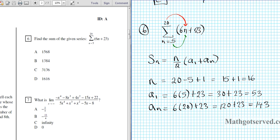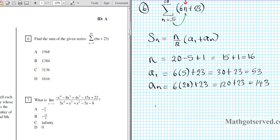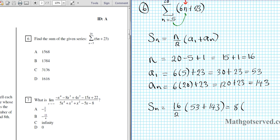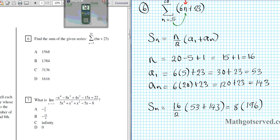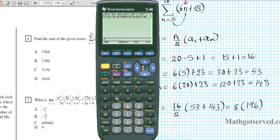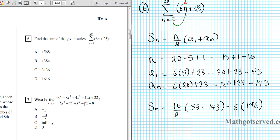Now we put all these together into the formula. S of n equals 16 over 2 times a1 (53) plus a sub n (143). That's basically 8 times 196. Let's compute that with our calculators: 8 times 196 — our answer is 1568. So S sub n is 1568.